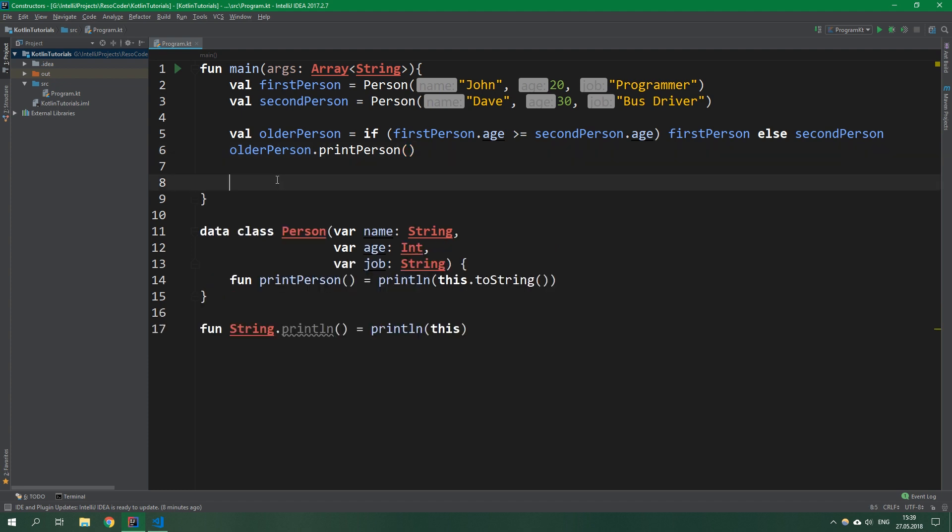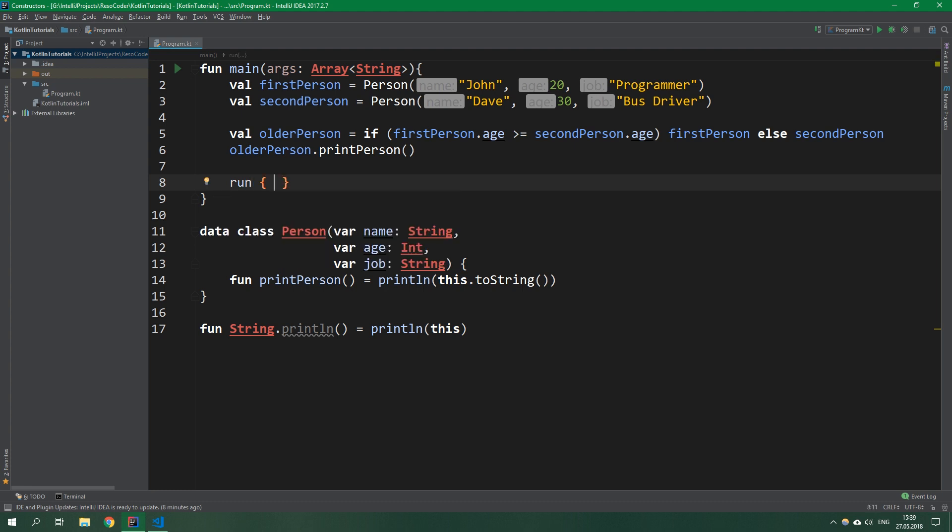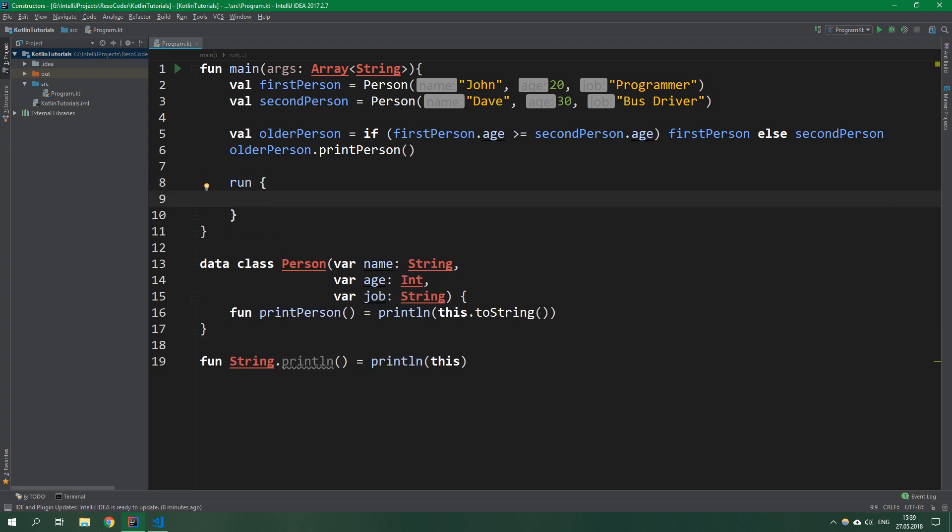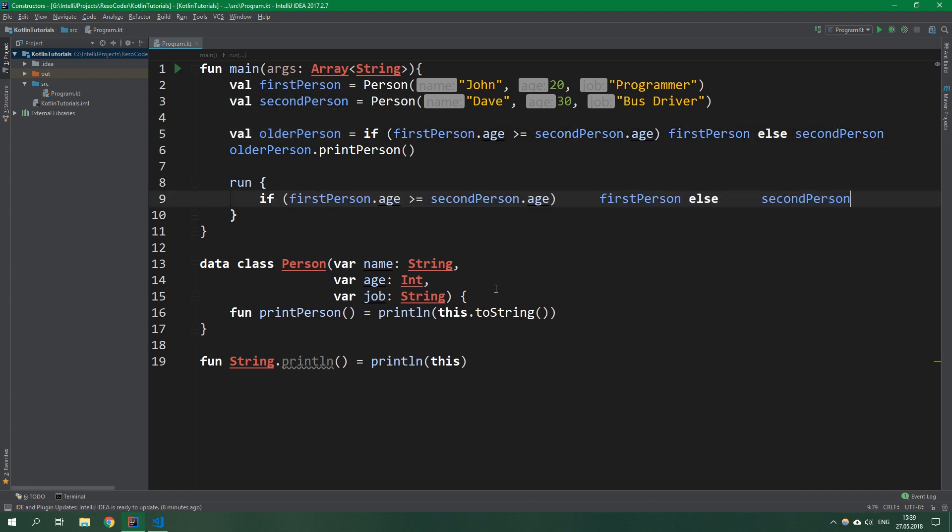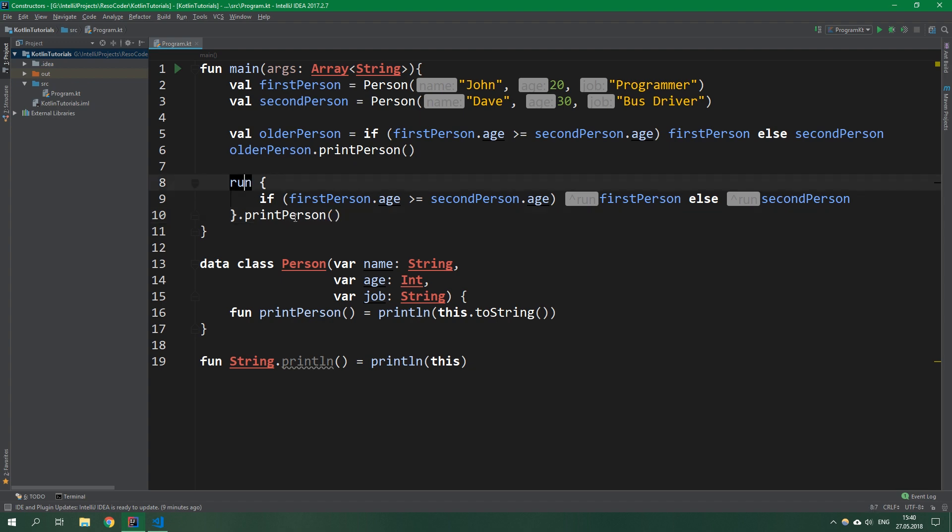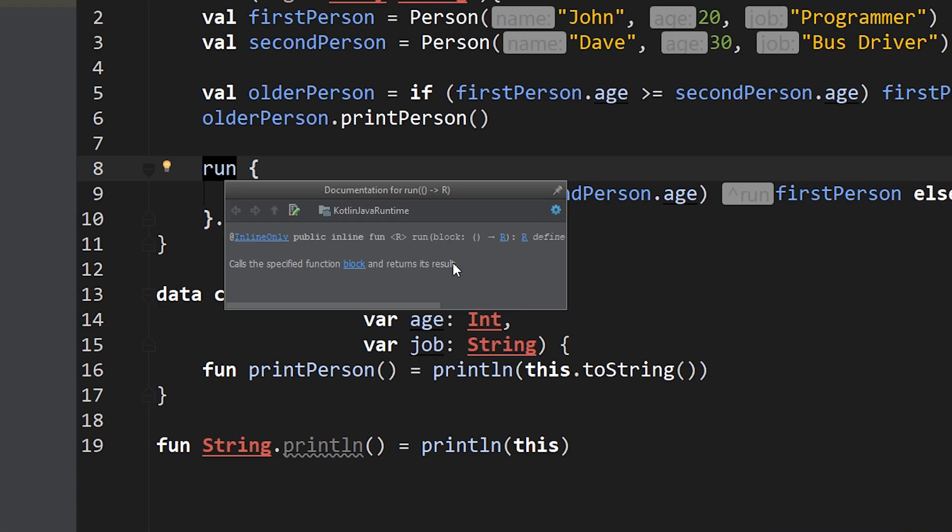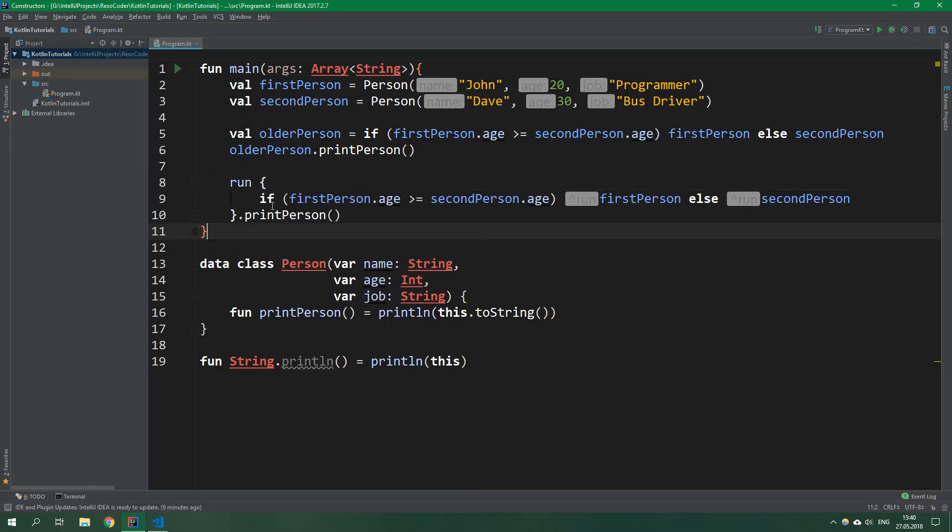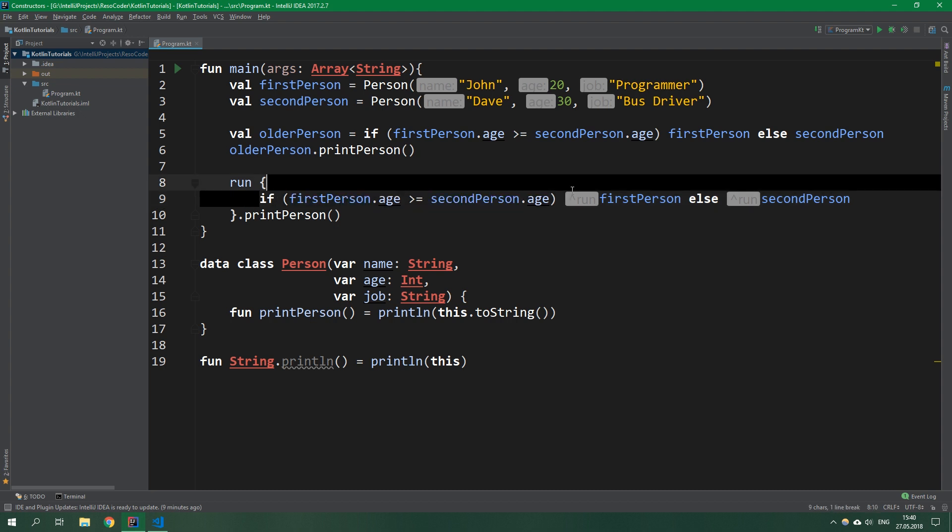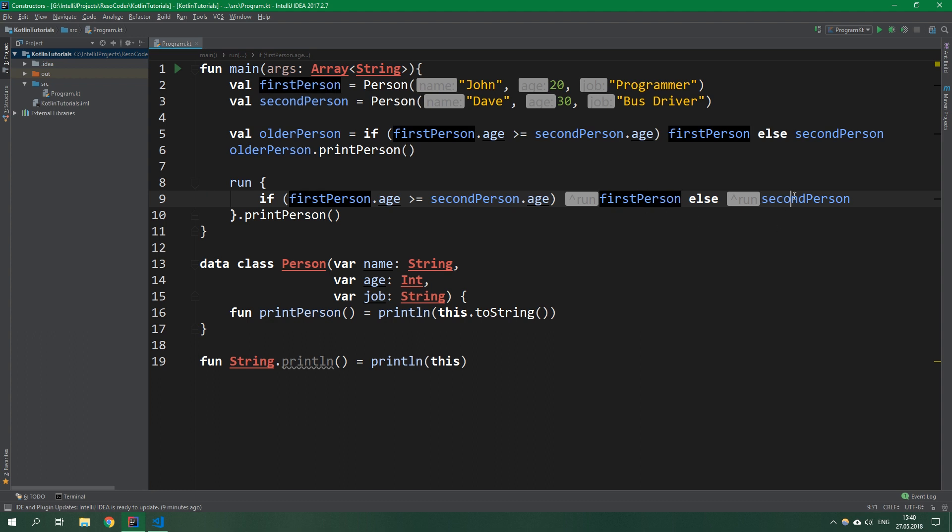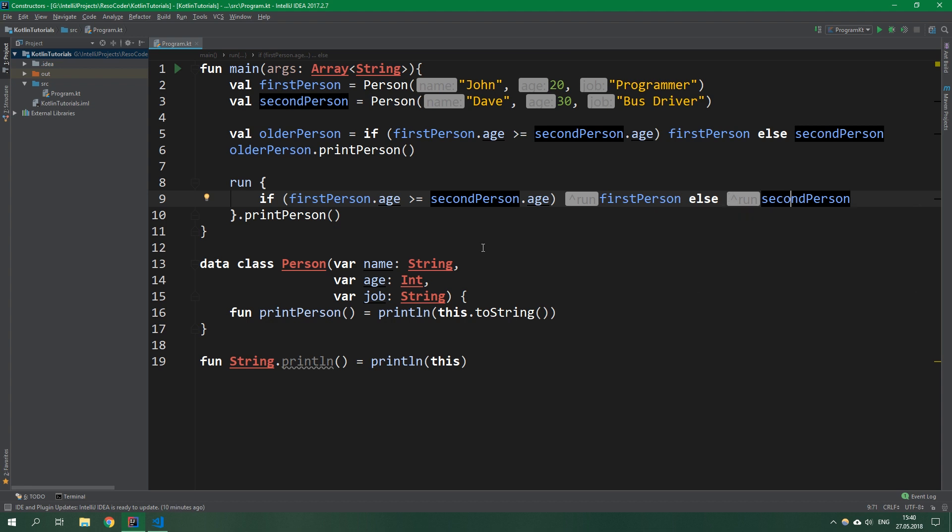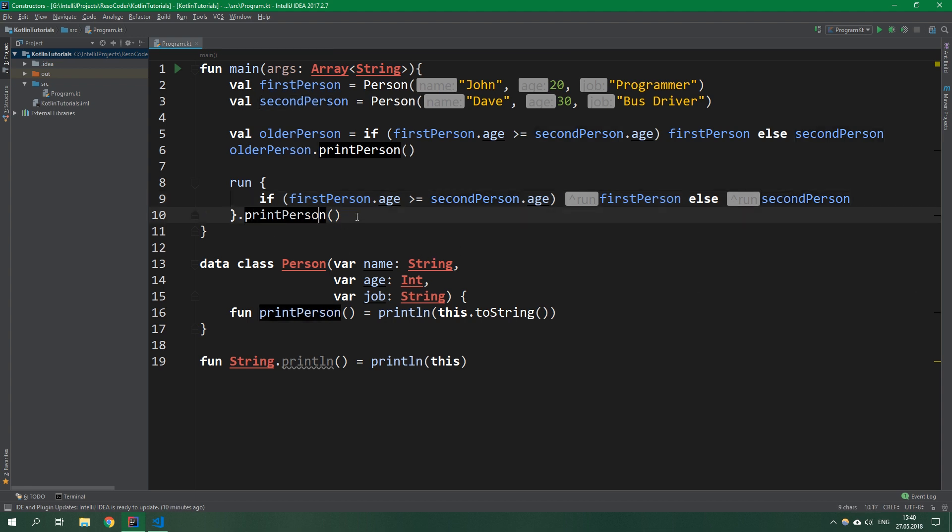If you want to do the same thing but without creating a variable, you would use run function. Inside this function block you put precisely the same if statement, and then print the person which this run returns. If we check the documentation, it says run calls the specified block and returns its result. It executes all the code between its curly braces and returns whatever is returned - first person or second person - and we can then use it to print the older person.